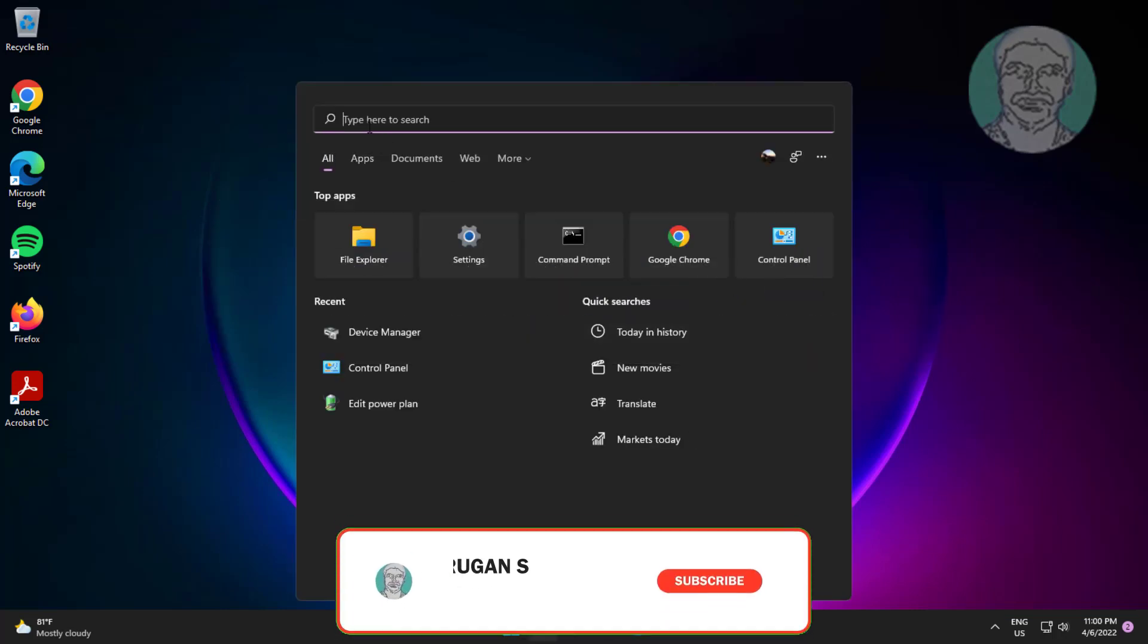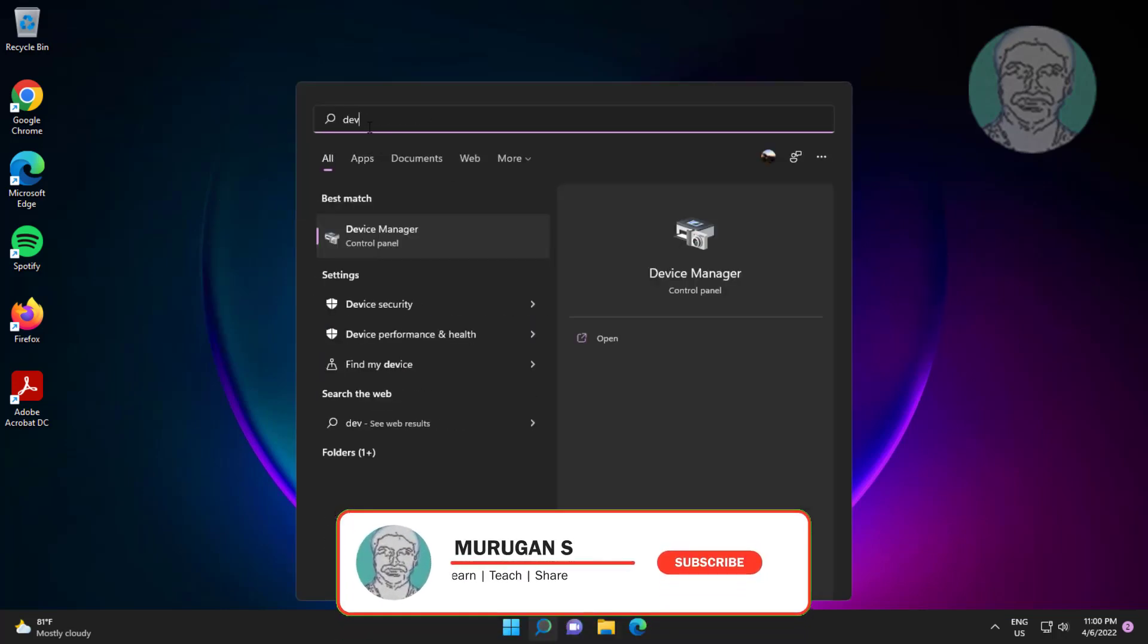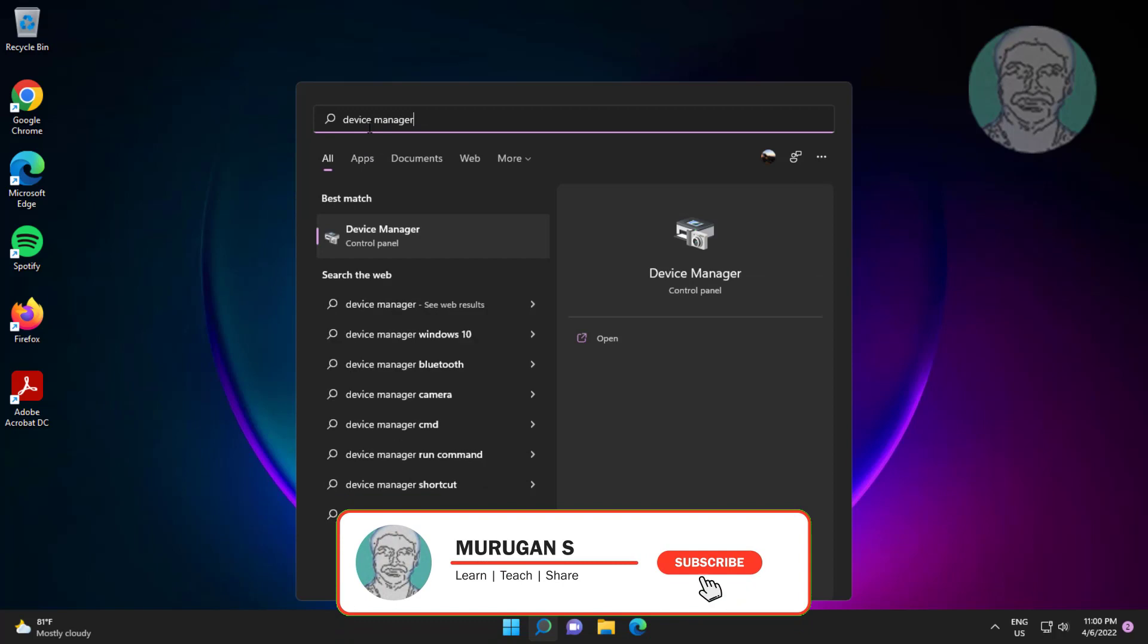Sixth method is type device manager in Windows search bar, click device manager.